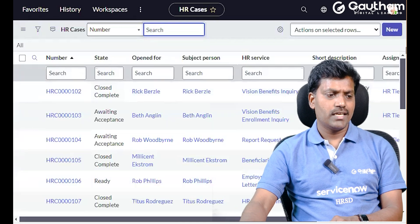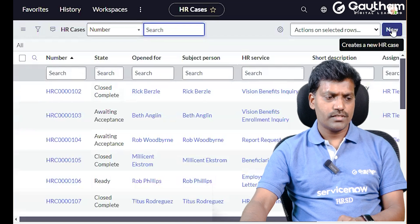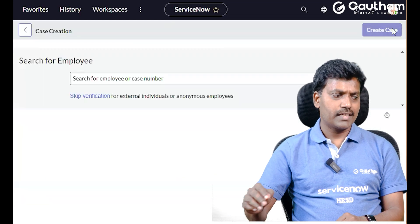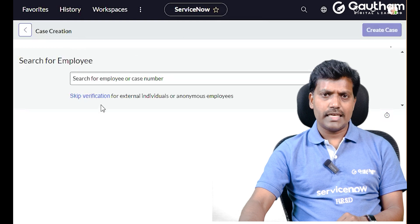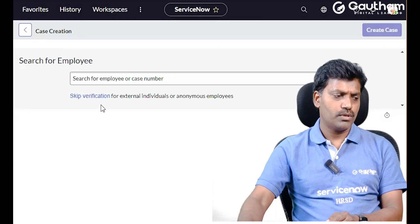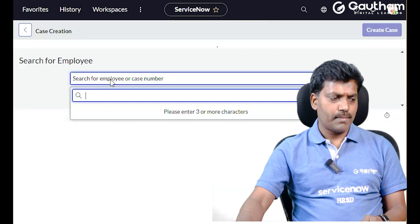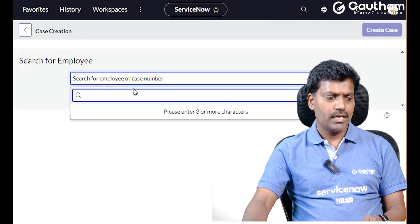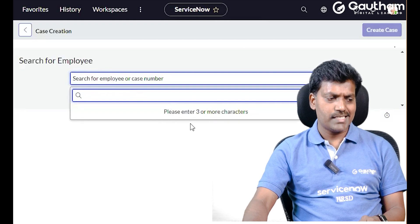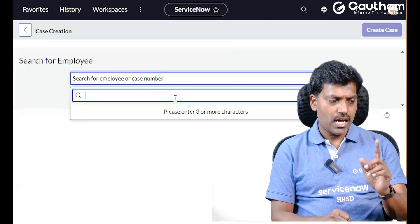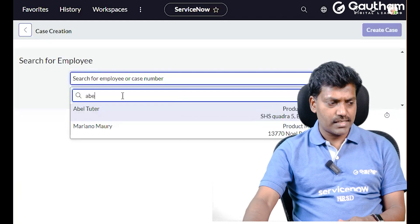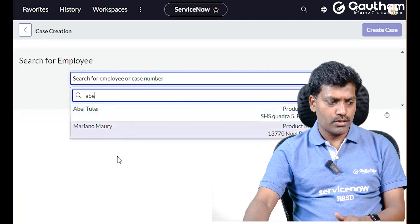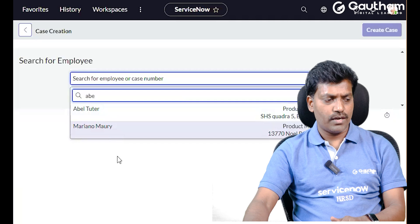To create an HR case, click the New button on the right side corner in list view. A case creation page will open. On the case creation page, search for employees — whoever you want to create the HR case for — and a name search page will open.